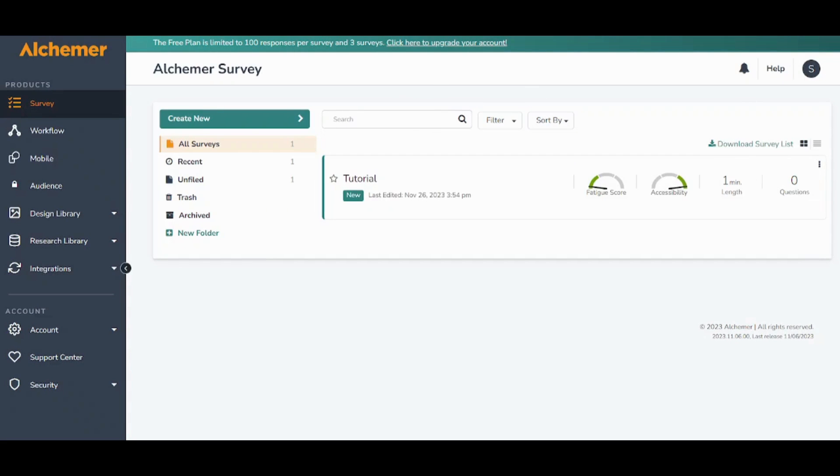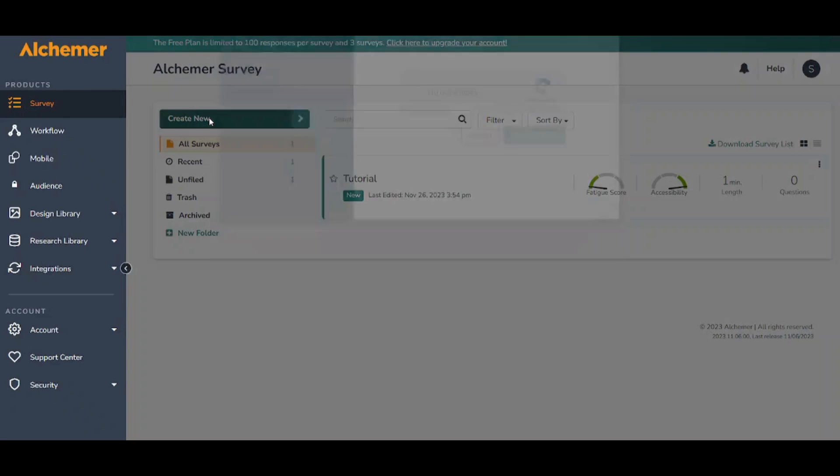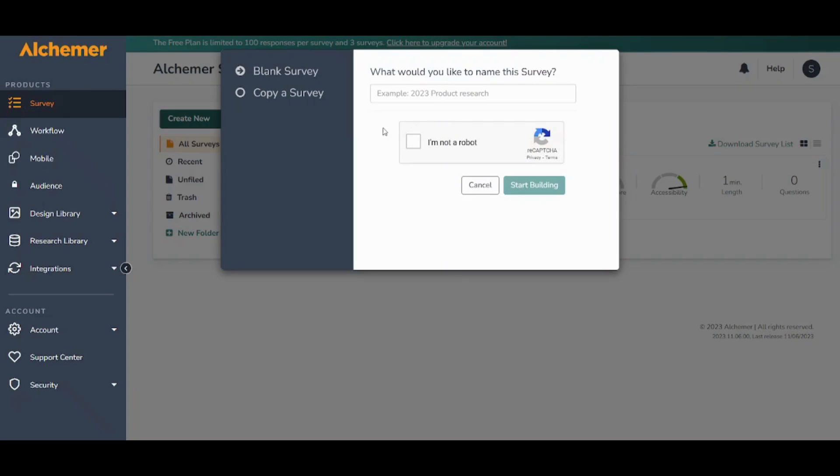So basically to start your own survey you can go to survey from here and you can click on create new. Then you can insert the name of your survey. Let's say tutorial feedback and check on this and start building.